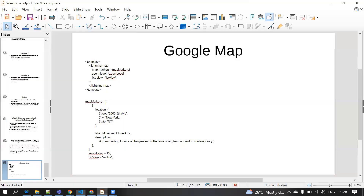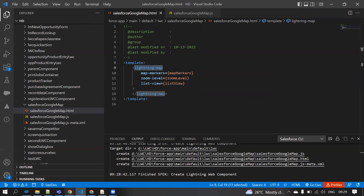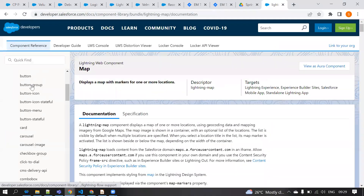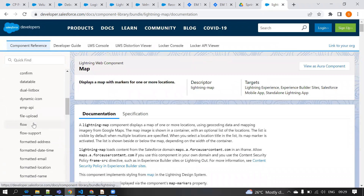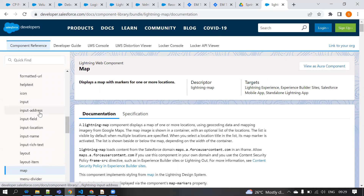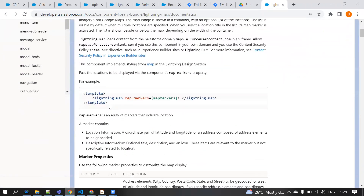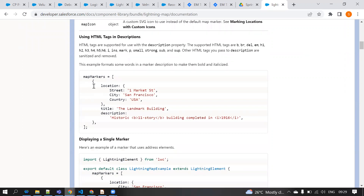Now I'm going to replace this component and explain what these things are. This is the lightning:map component — it's actually a standard LWC component. If you go to the Lightning Component Library, you can see all the standard LWC components available, like button, button icon, button group, cards, confirmation, data table, flows, input fields, and more. We also have the map component here, and you can see the attributes available.